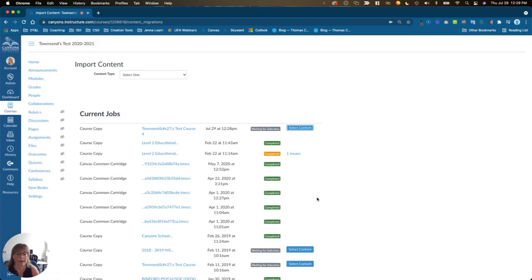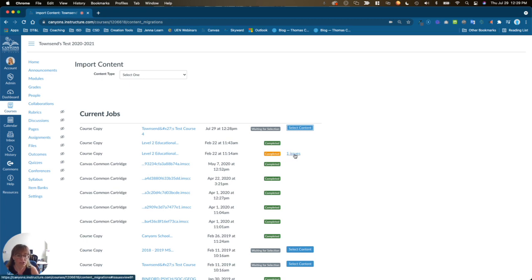When the import is complete, you will see this green completed badge, and you may see a yellow or orange completed badge with a number of issues.